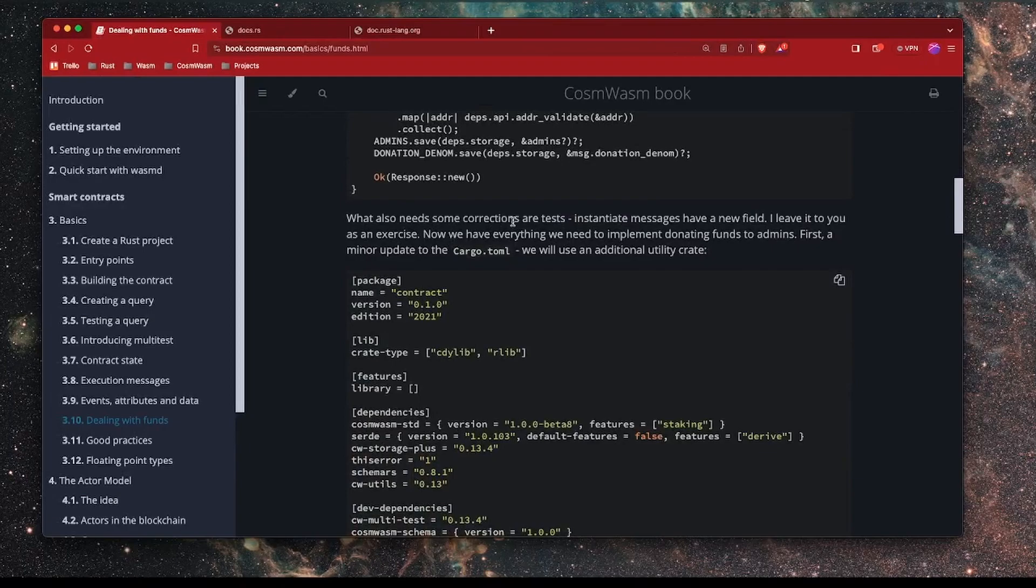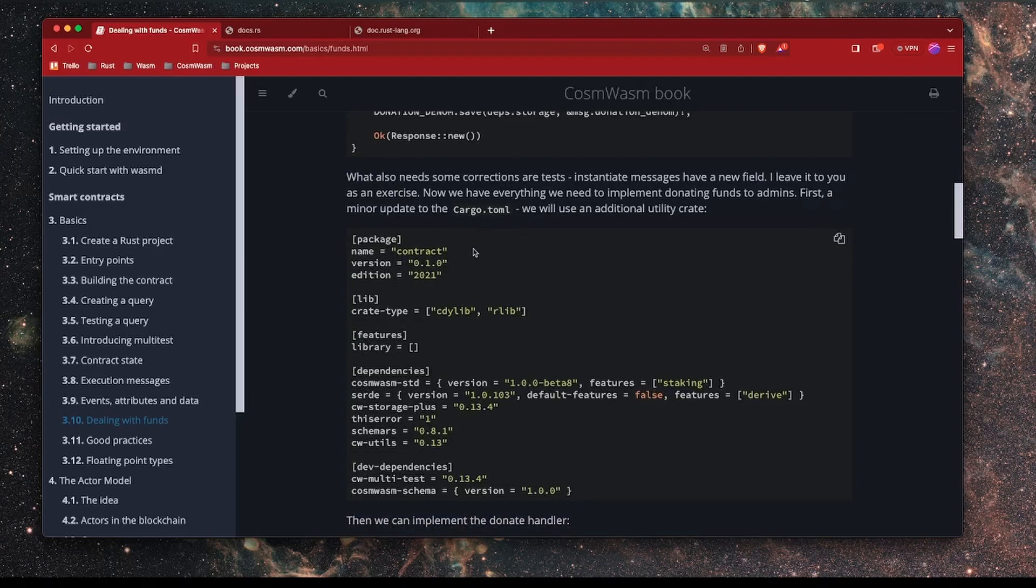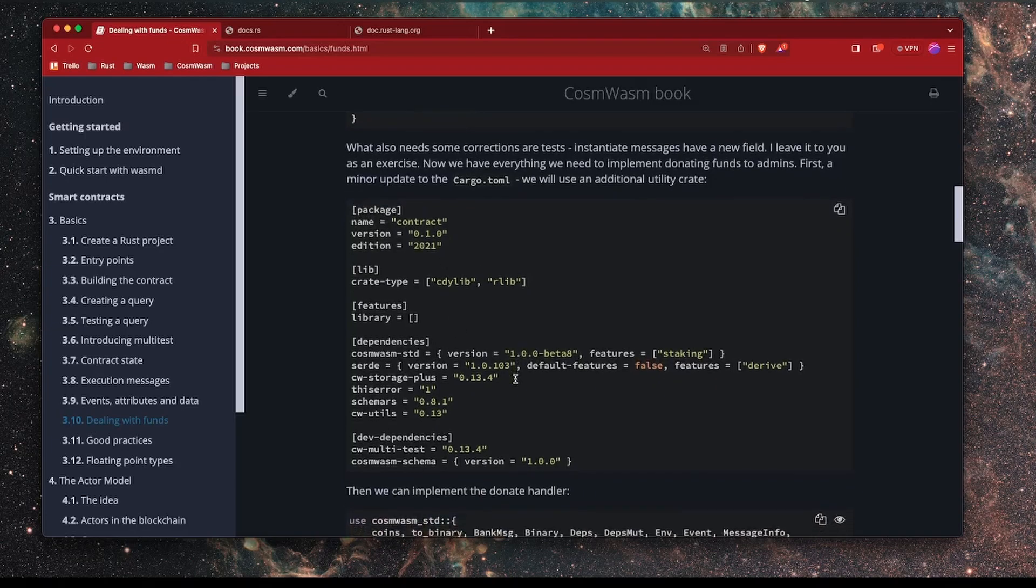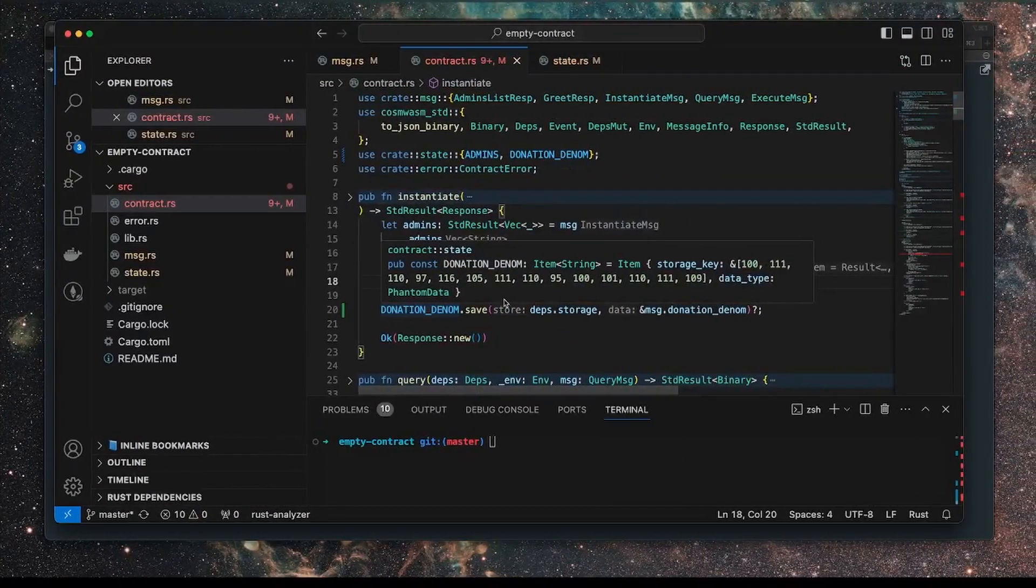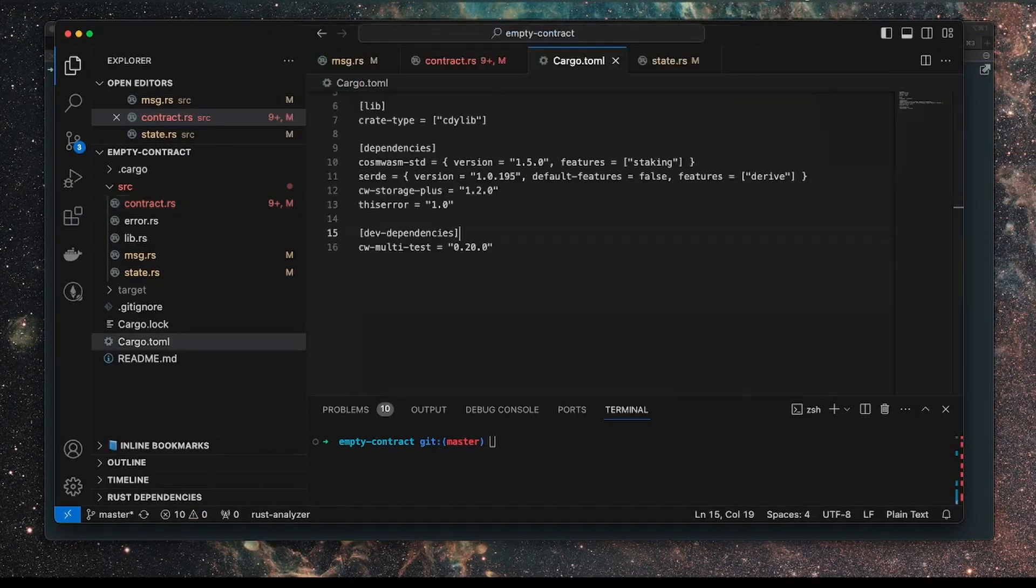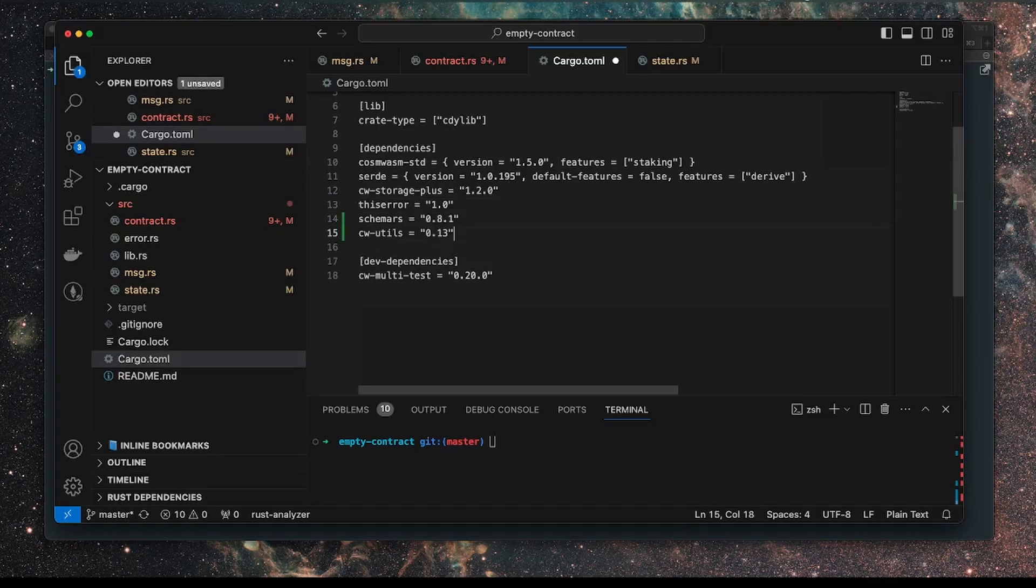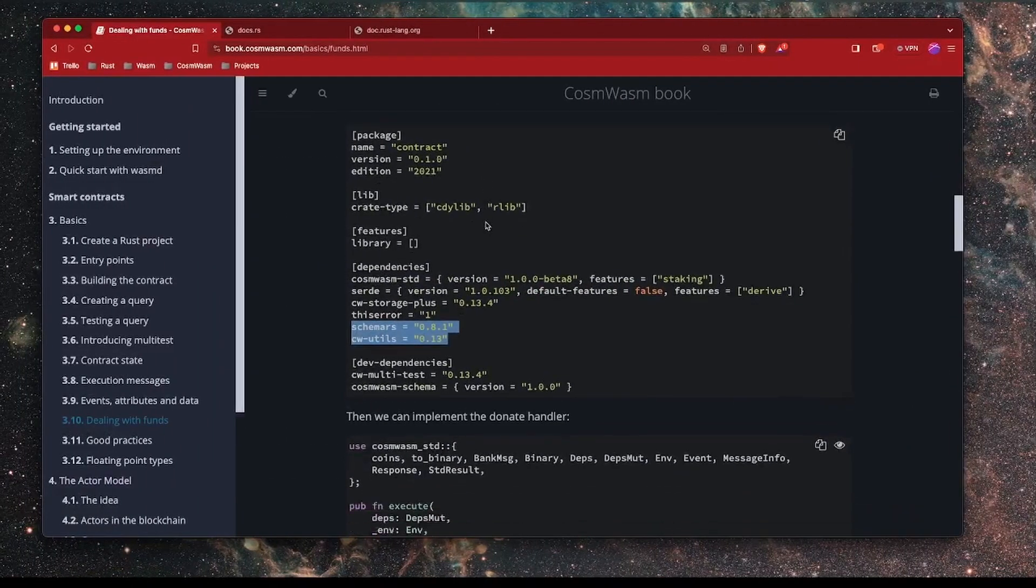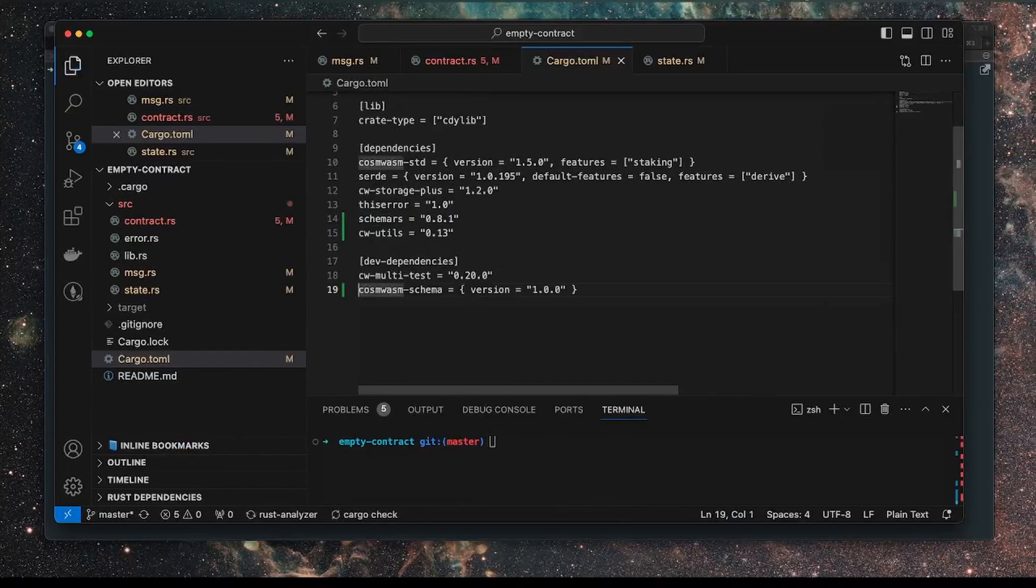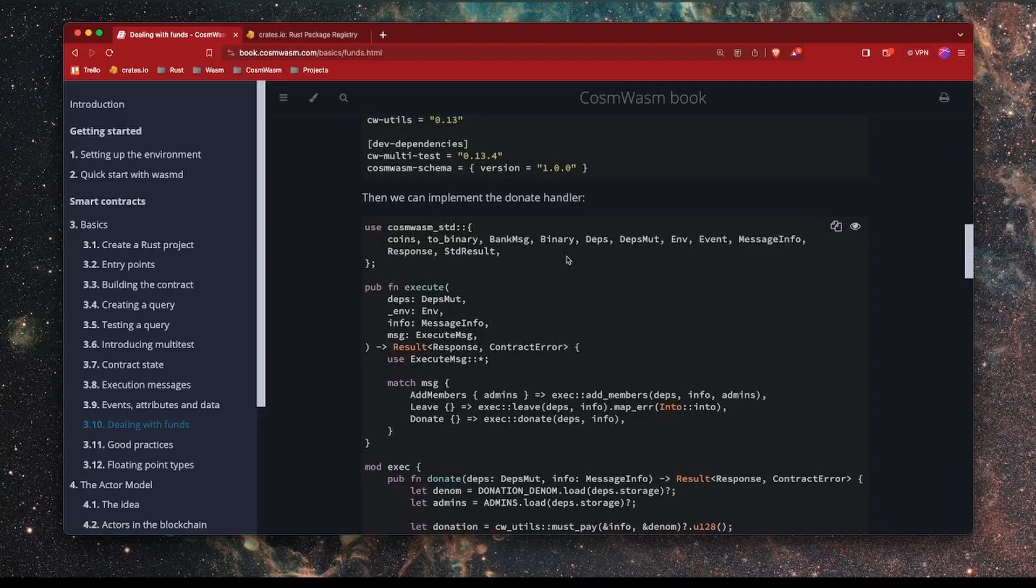Now we also need some updates to the tests, which we will do later because we've just changed the instantiate function. But we can move forward to add some packages to our cargo. So it seems like we're adding a couple of packages here and this CosmWasm schema. Let me just take a look at this, see if that is the latest version, if we can use a different version. And I think there's also this CosmWasm schema under dev dependencies.